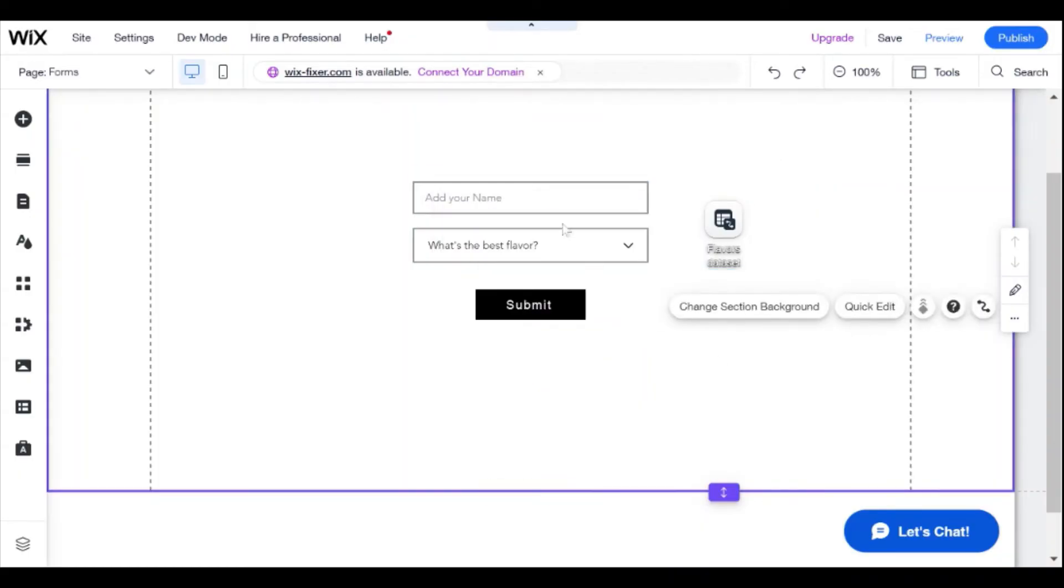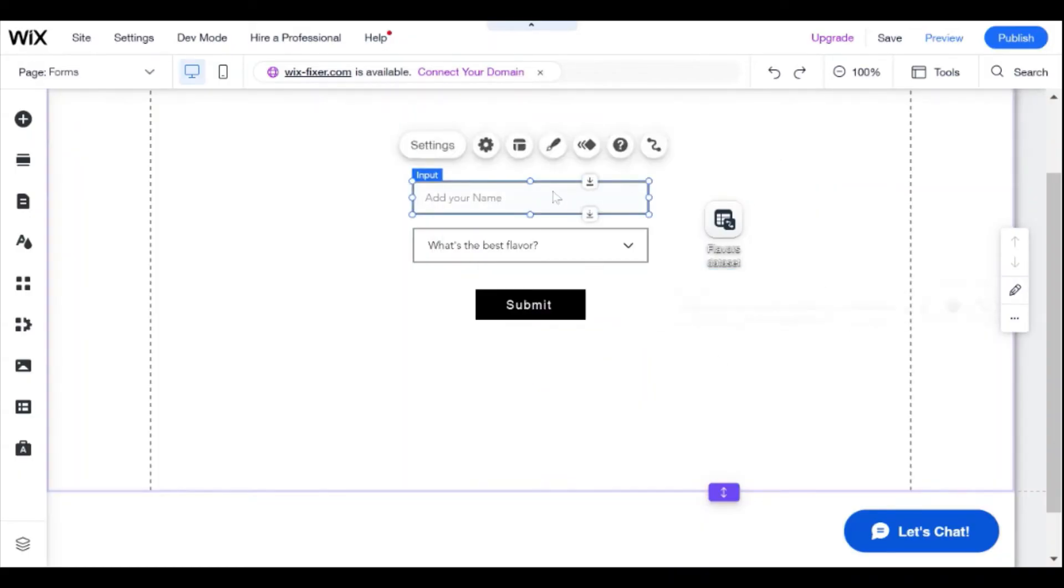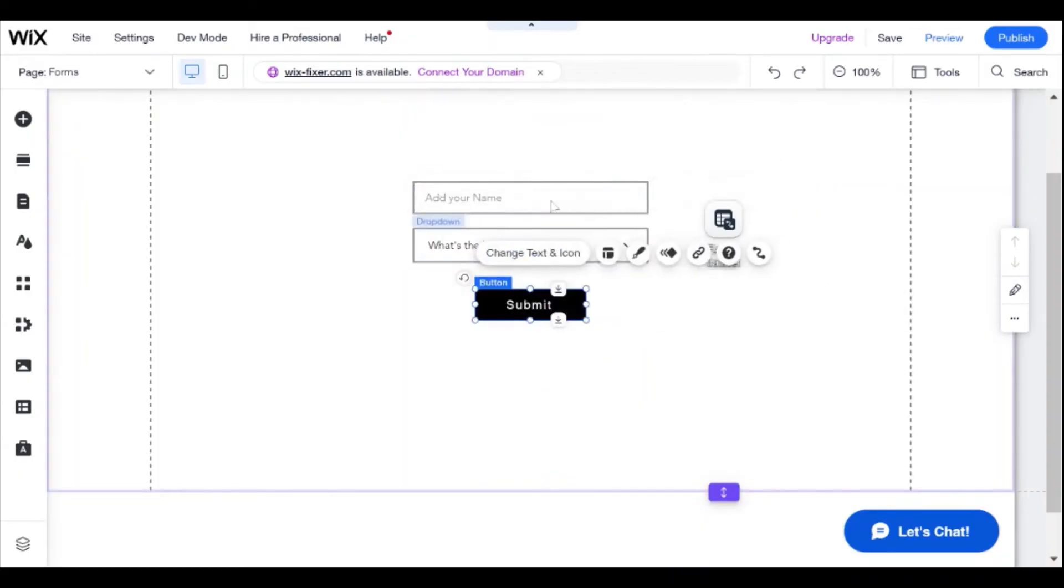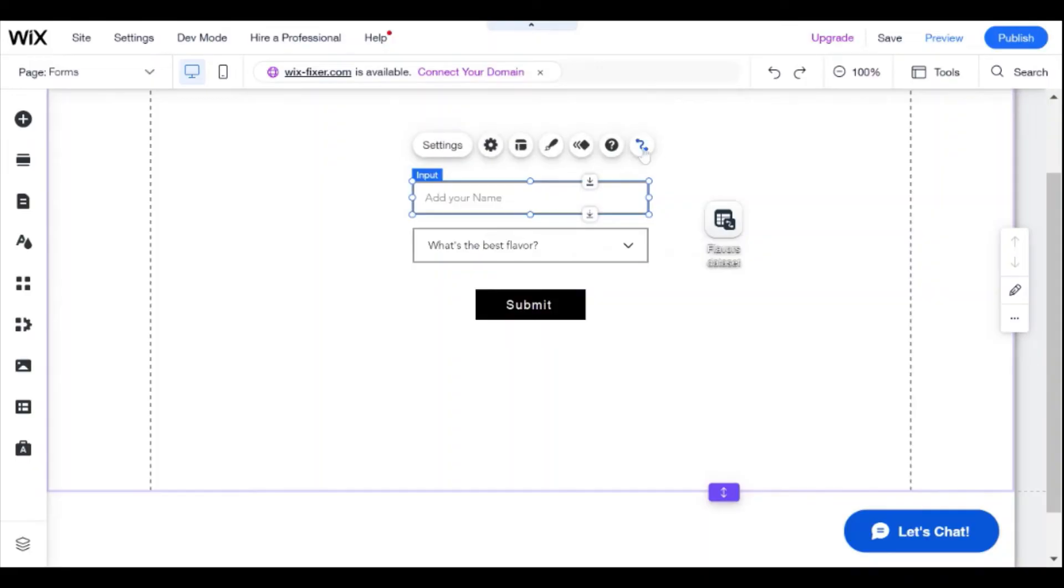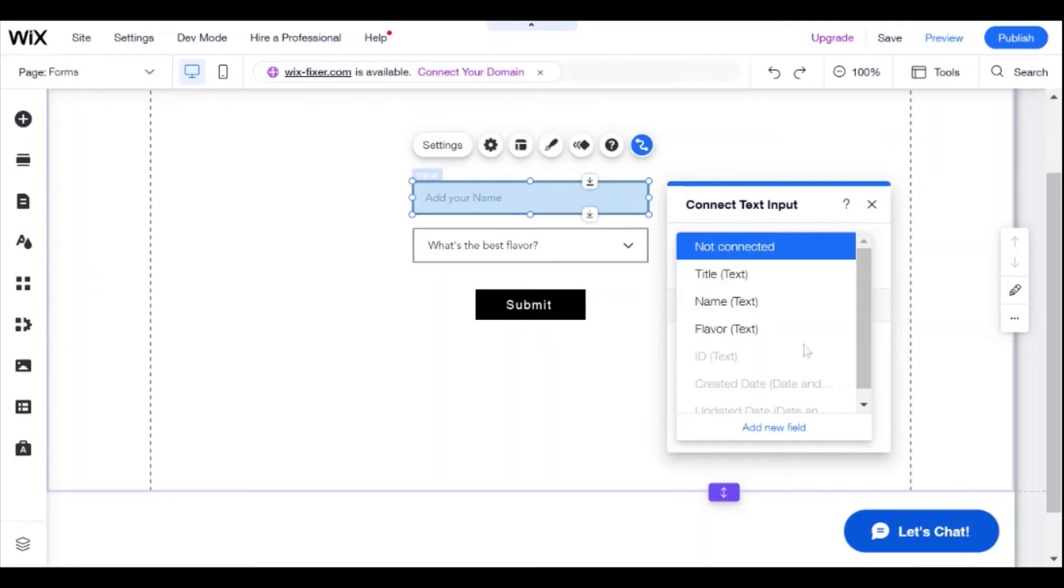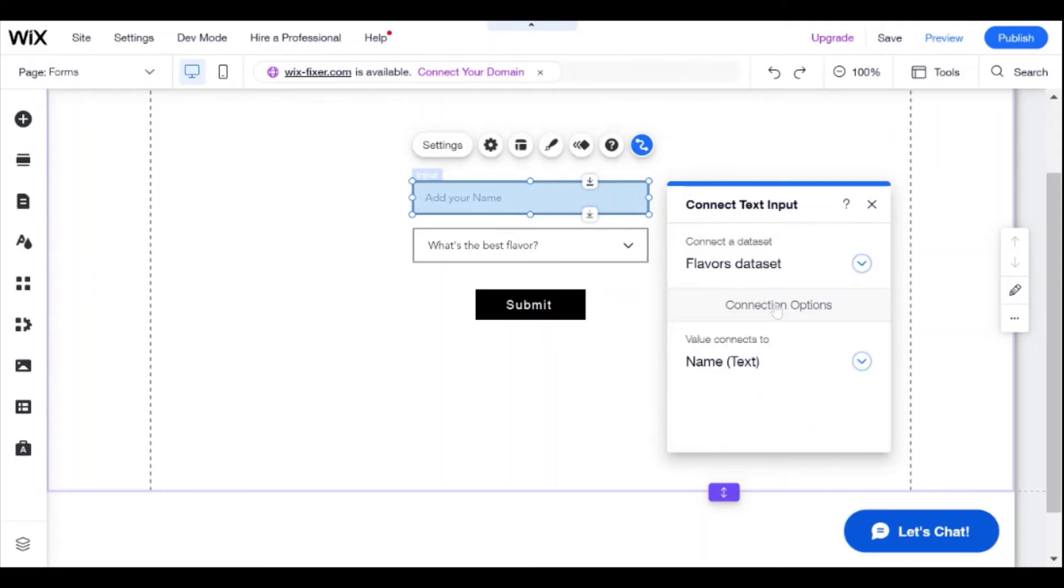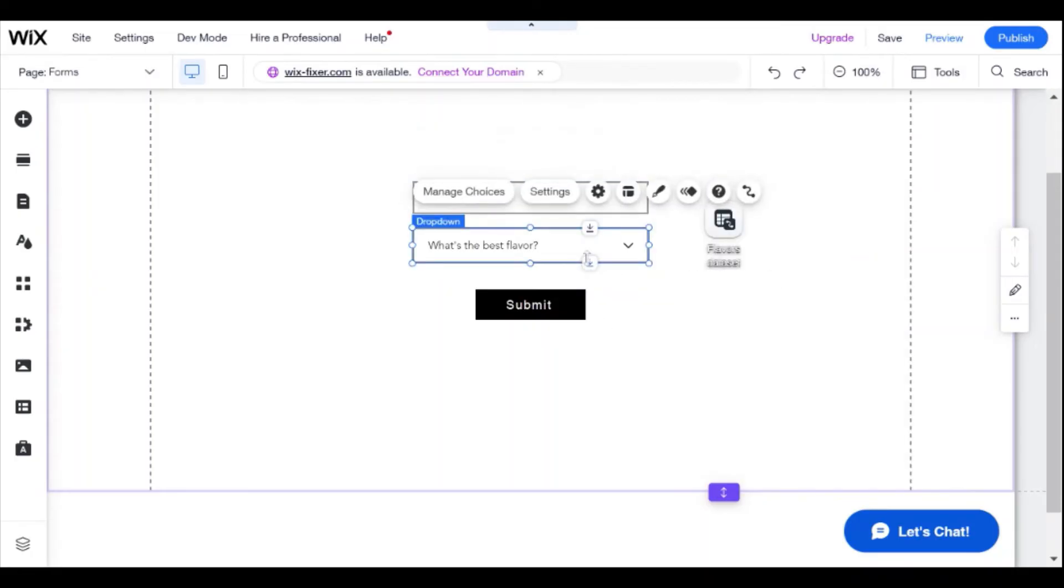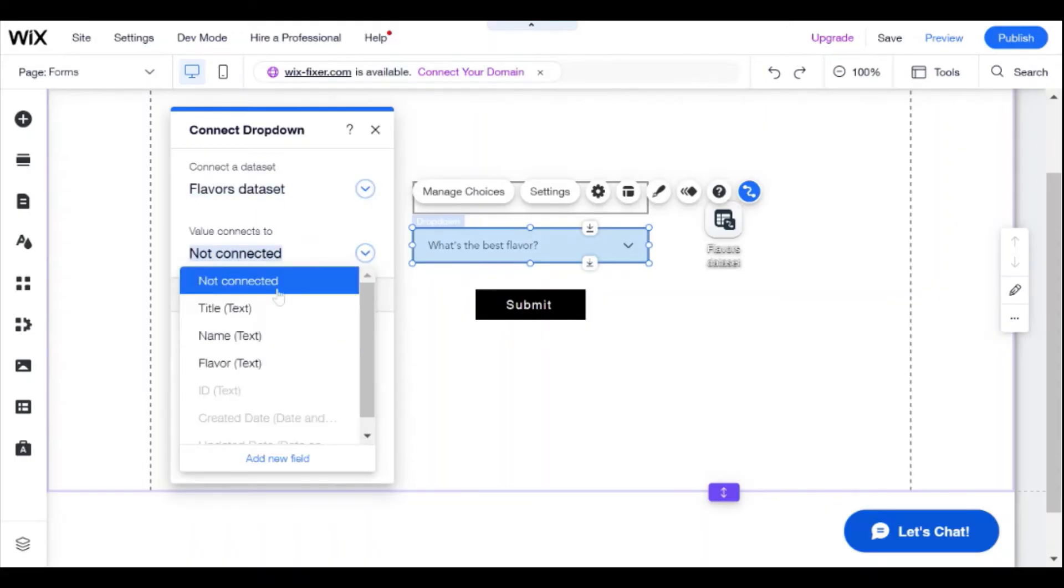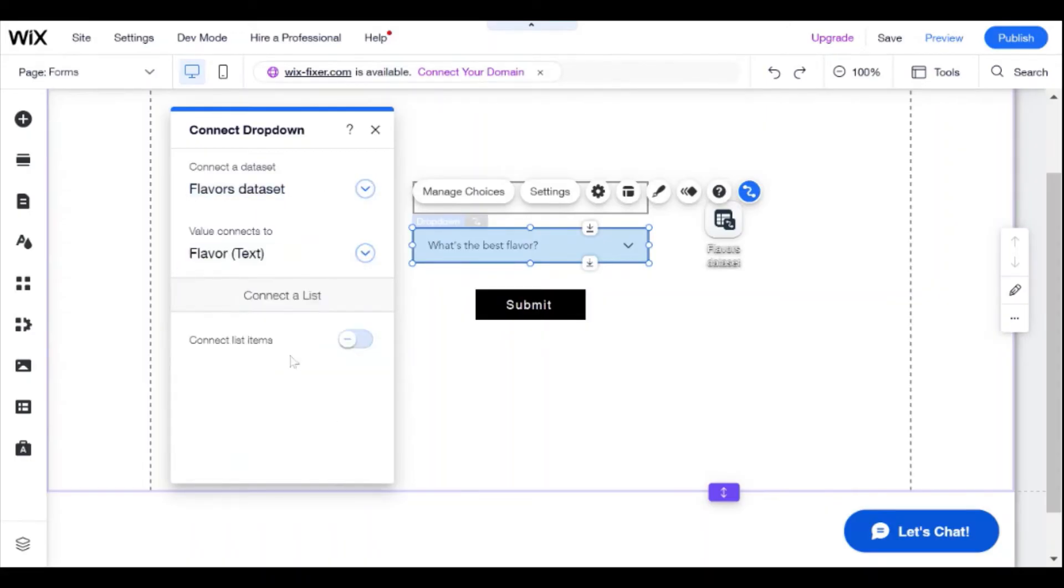Now what we need to do is connect these inputs to the data set. So we're going to connect this to the flavor data set, and the value will connect to name. And now we're going to connect this to flavor data set as well, and the value will be connected to flavor.